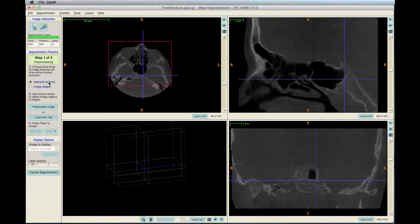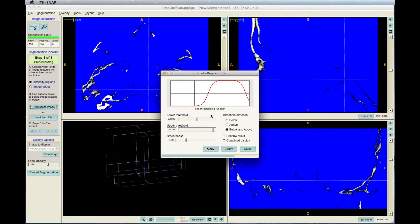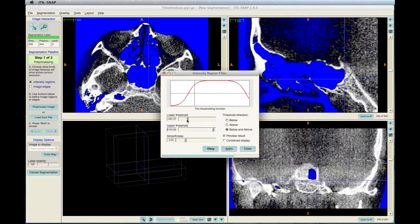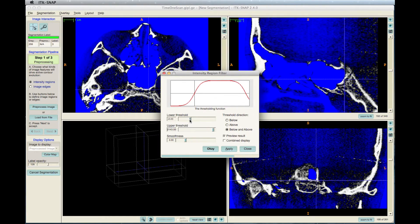The next step is to choose either intensity regions to start the segmentation from zero, or image edges to make retouches when the segmentation is already done. Click Pre-process Image, then in the window that pops up, adjust the lower and upper threshold, and then the smoothness, to make the bone visibly white.